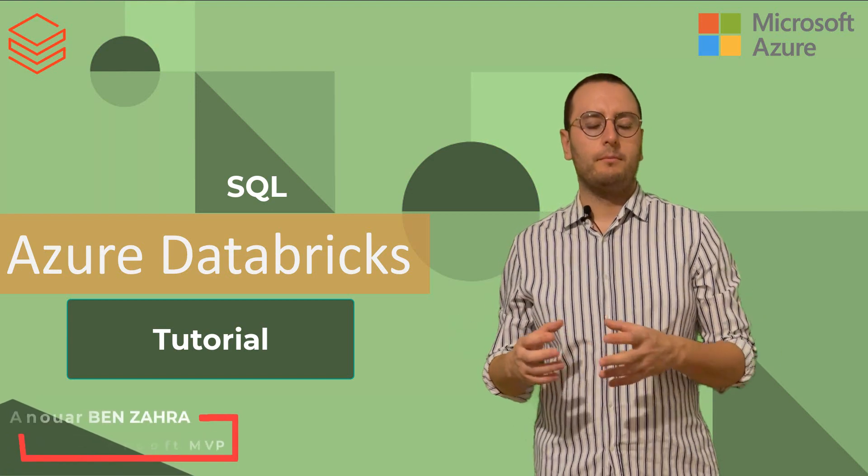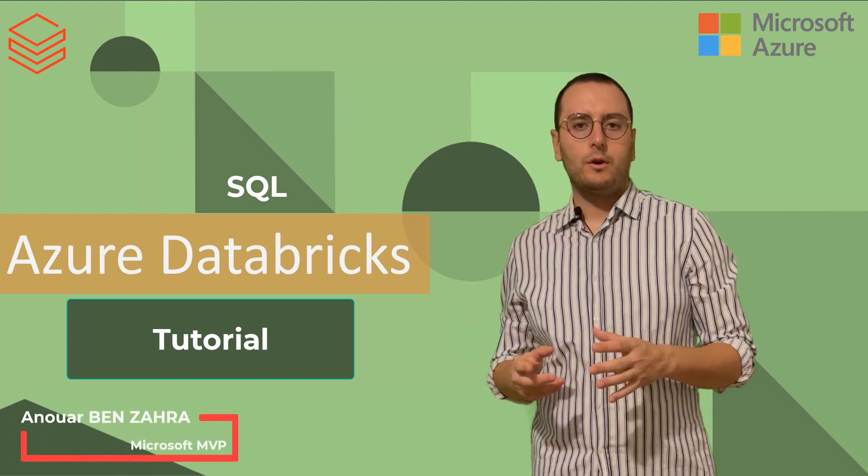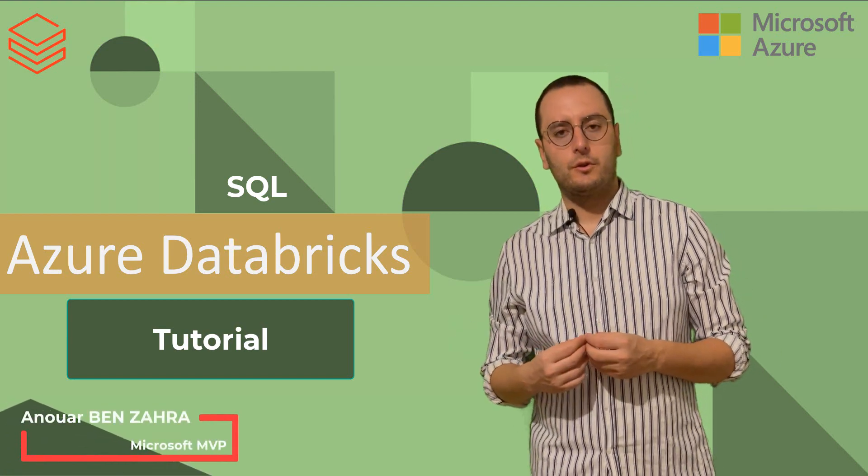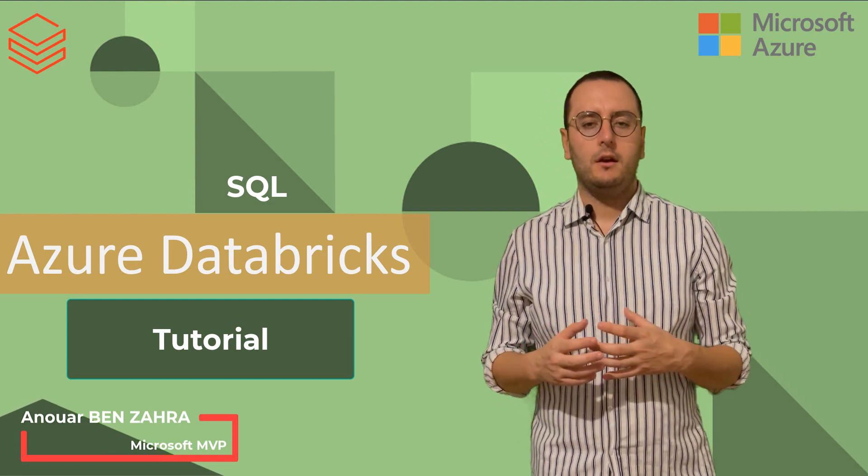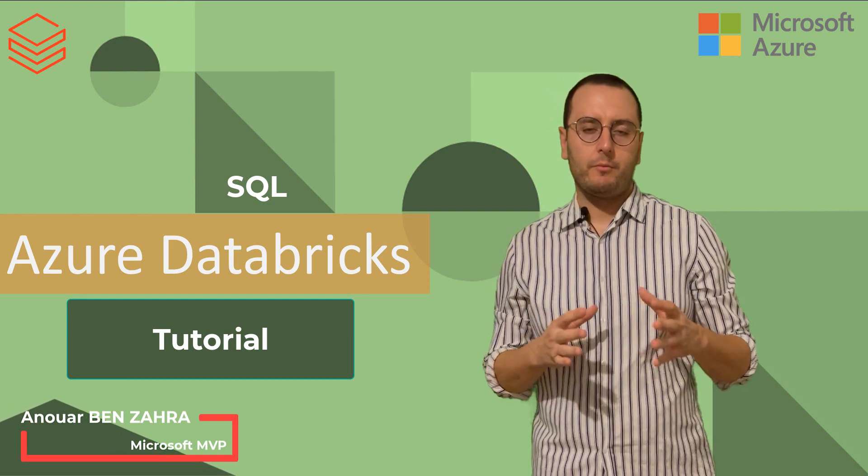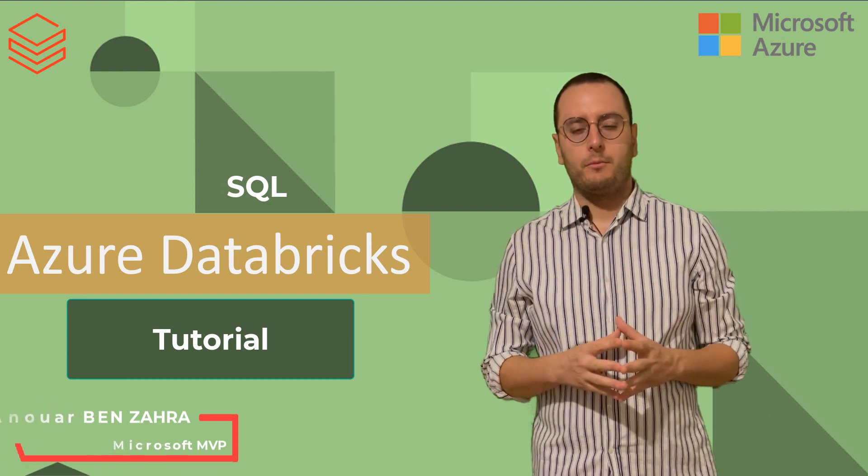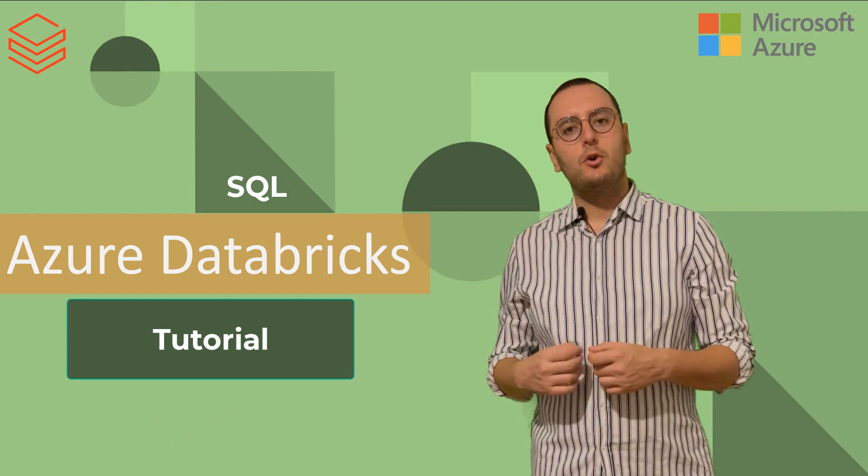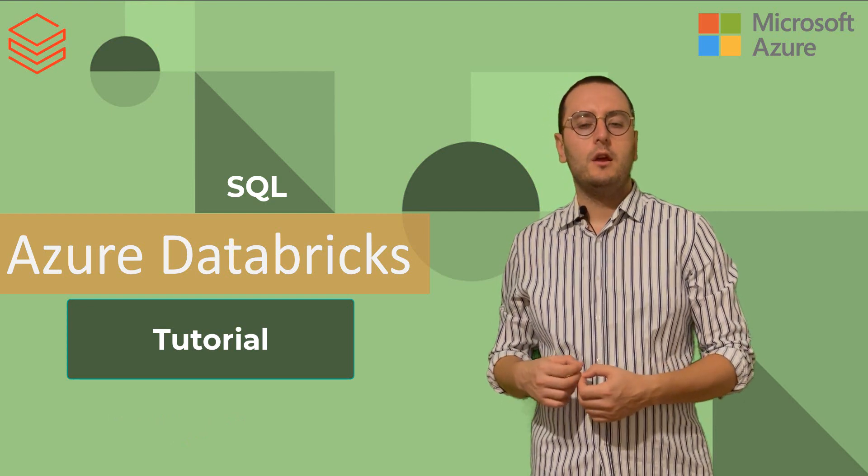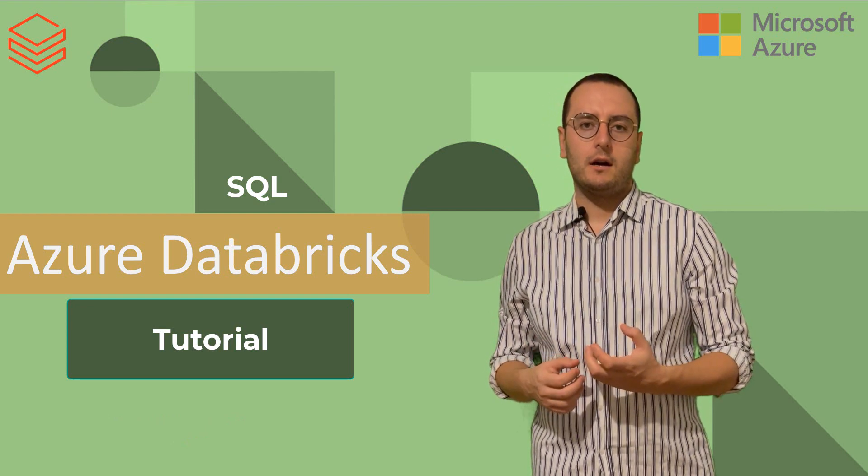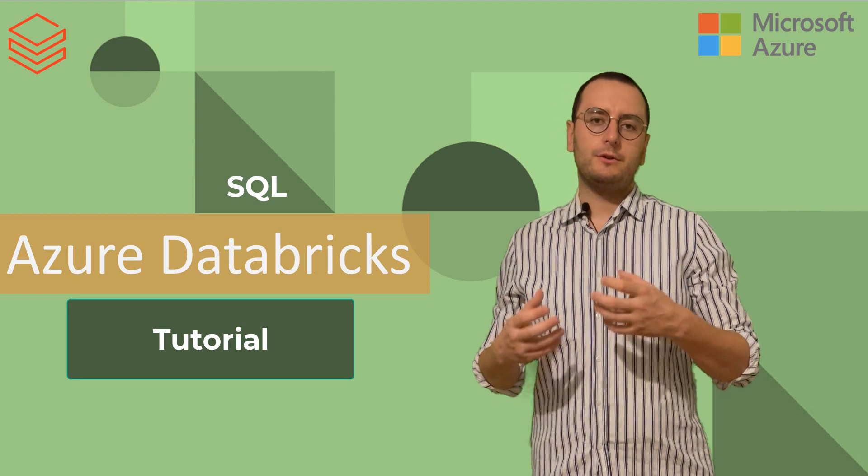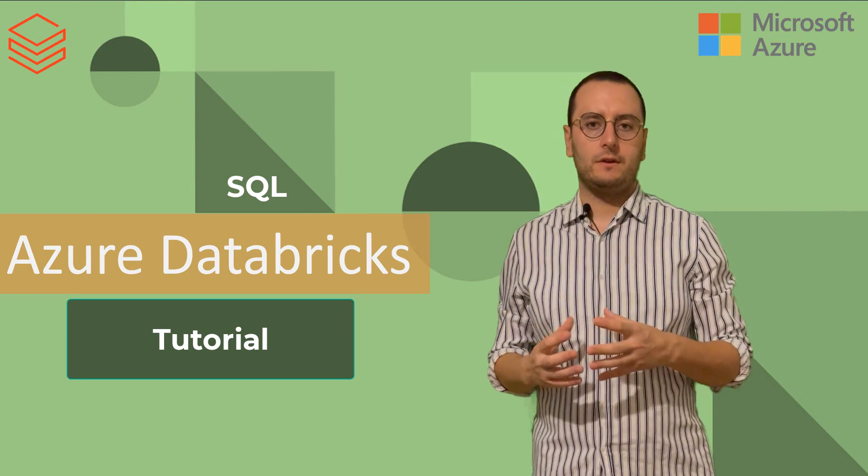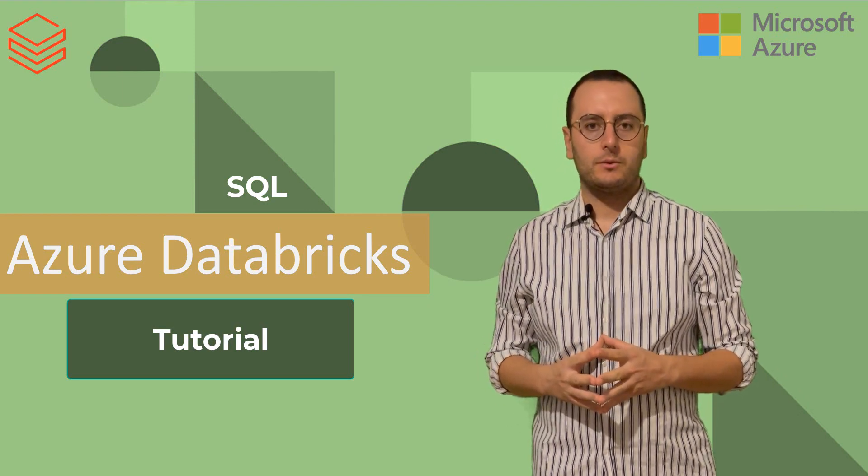Now let's pass to the practical part. I'm going to create a new resource that contains an Azure Databricks with premium pricing, and then I'm going to create a new SQL warehouse by running the first query in this SQL data warehouse.